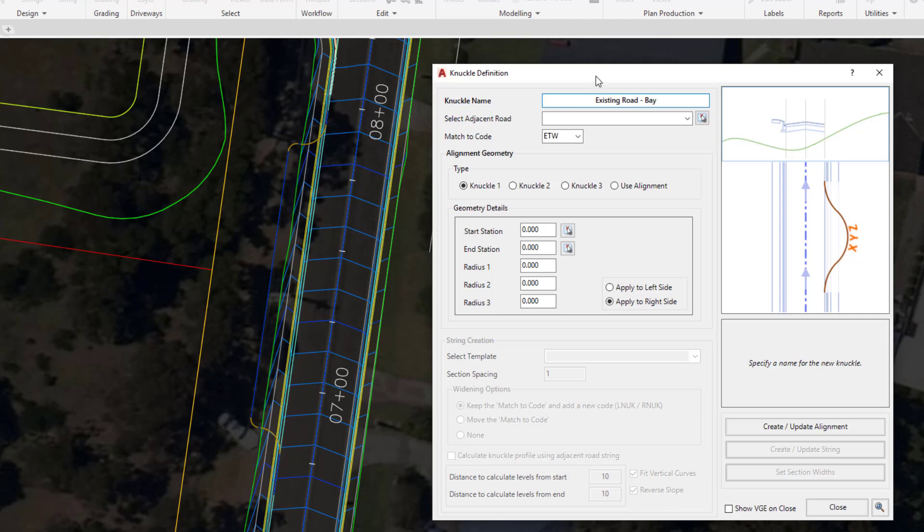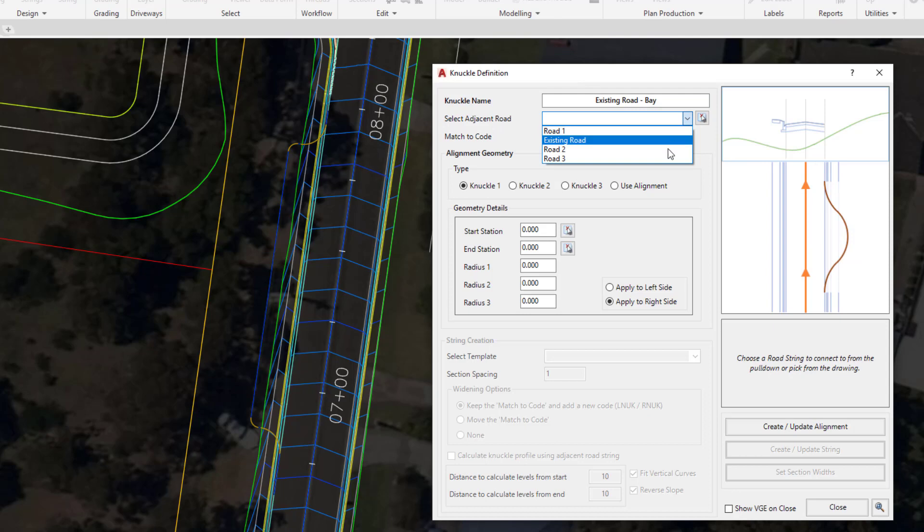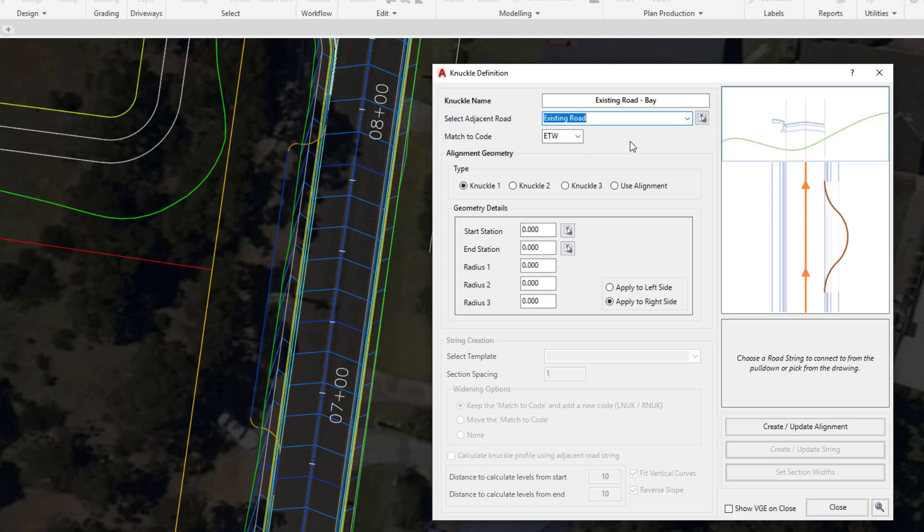Once you've done that, you've got a couple of options to choose which road string this knuckle will be associated to. We can either click on the pull down and pick existing road or pick it from the drawing. We're just simply going to use the pull down here and pick existing road.